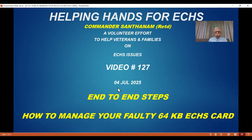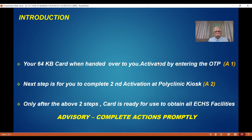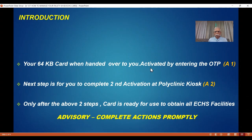This is a very useful video which will take you through various steps on how to manage a faulty 64 KB card. The ECHS card which you have is a 64 KB card. Your 64 KB card, when it is handed over to you by the station headquarters or by the polyclinic depending on the location, is first activated by entering the OTP which you have received as an SMS. This is called activation number 1.